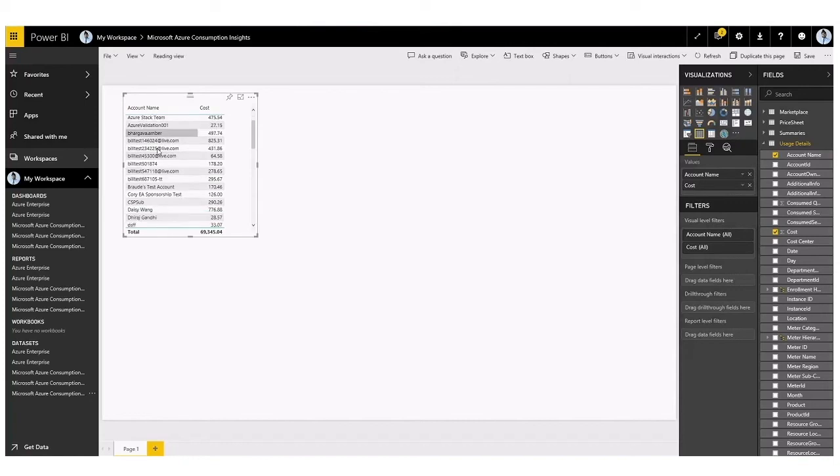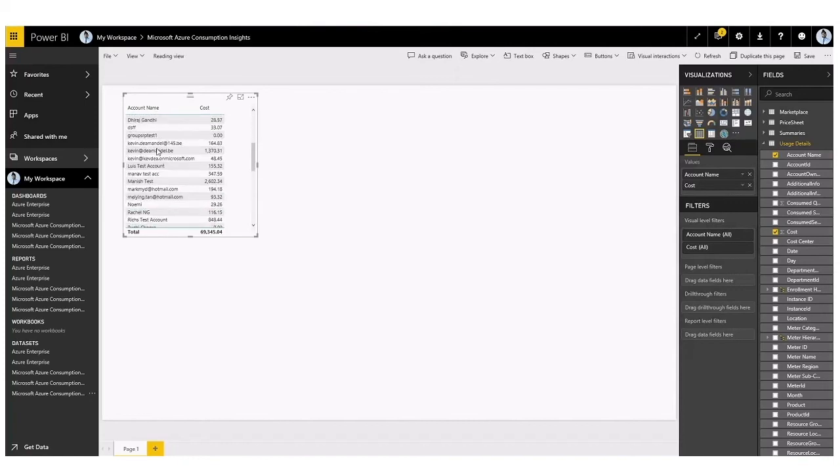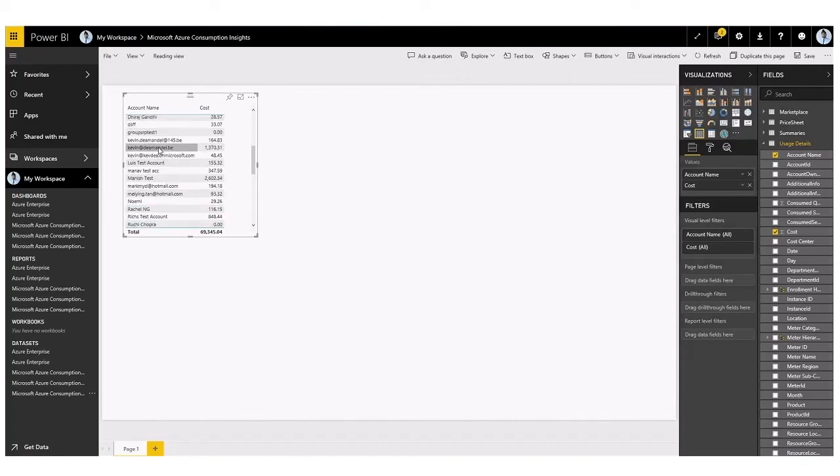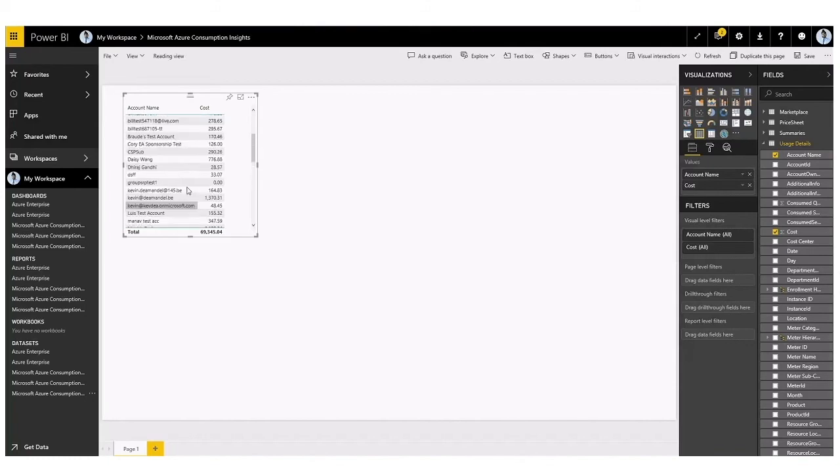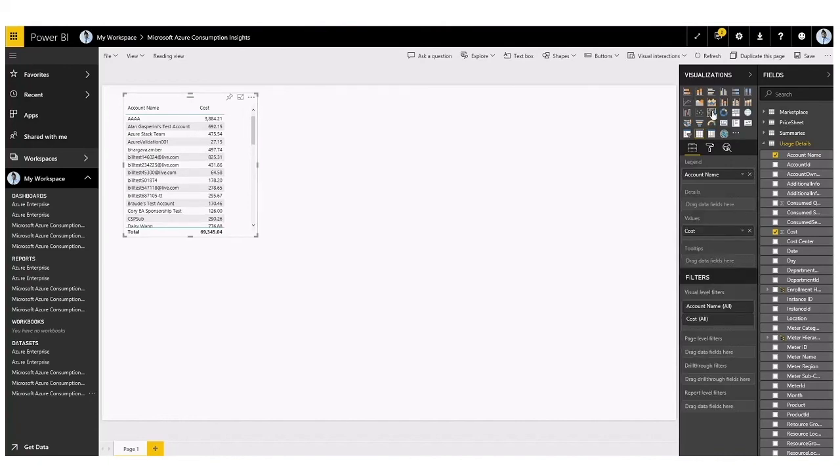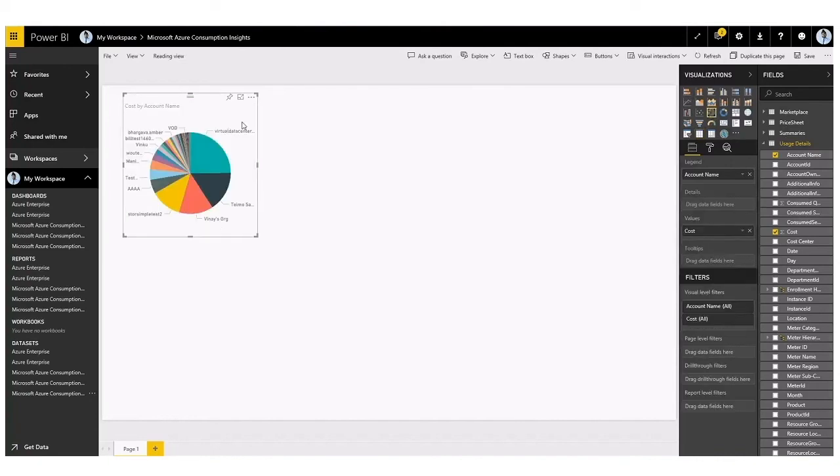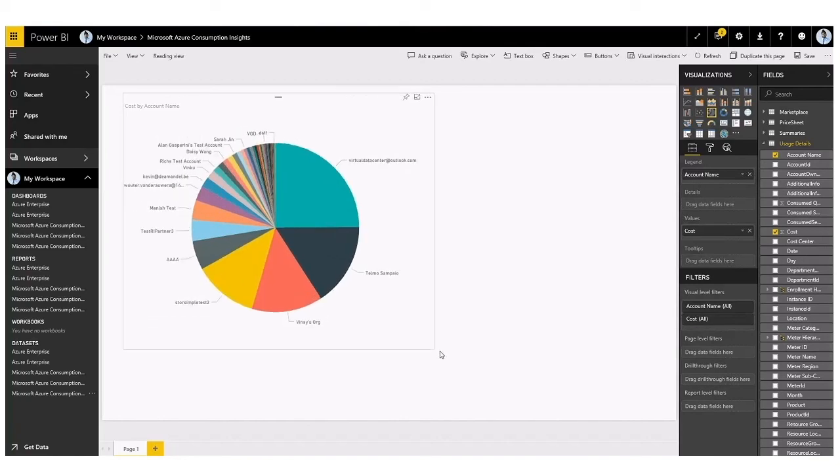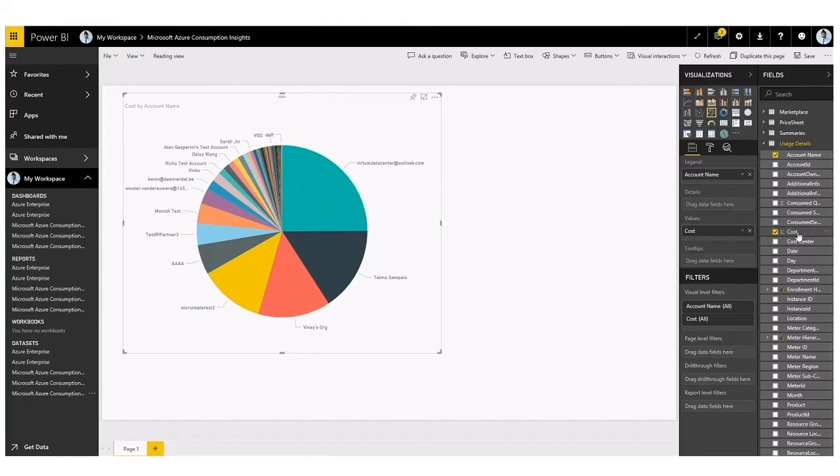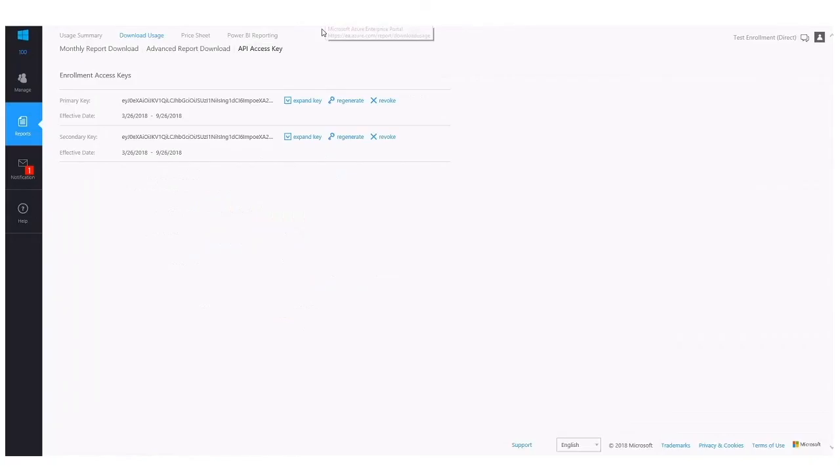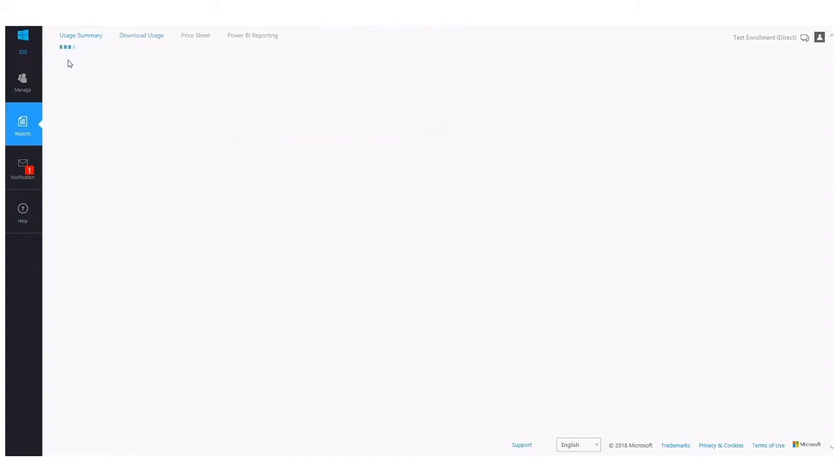Now you can configure this data further and add visuals. Again, very simply, you drag and drop the visual over the dashboard over the data you wish to view it with. And now for instance, I have a pie chart which shows total costs broken down by all the individual accounts within my Azure enterprise portal. This is a very basic report. You can configure this further using the data that's available to you within Power BI that is connected to the Azure enterprise portal via the API key. Now that concludes the deep dive around the download usage section.